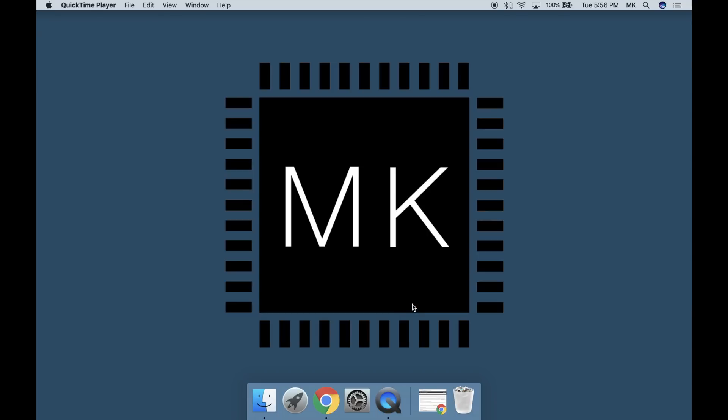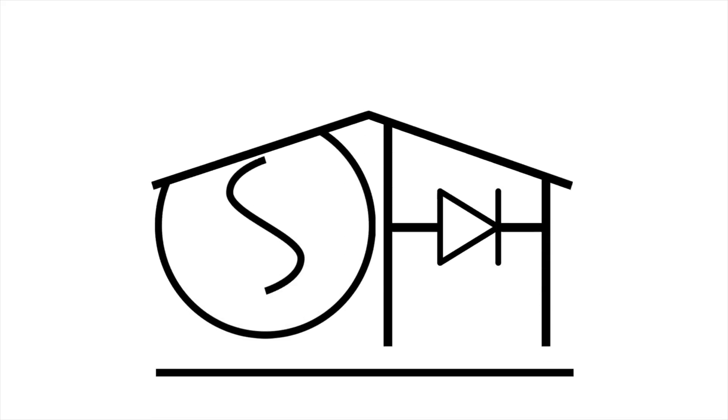Hey guys, Matt here from mksmarthomes.com. In this video I'm going to show you the OpenHAB 2 configuration files as well as how to set them up.